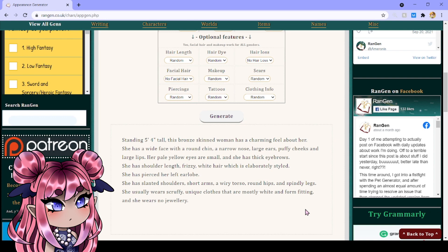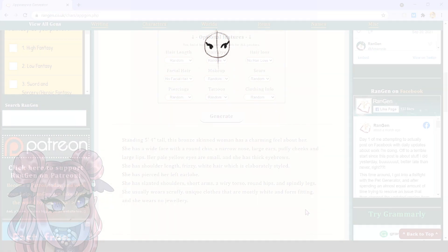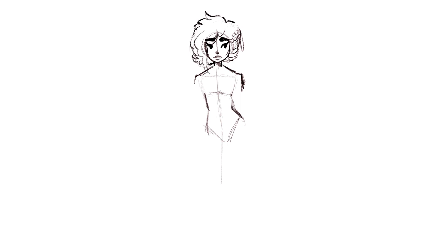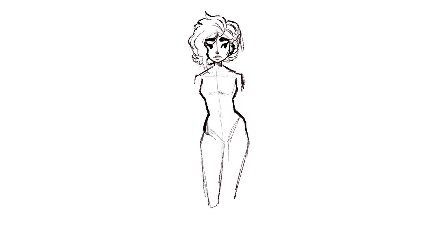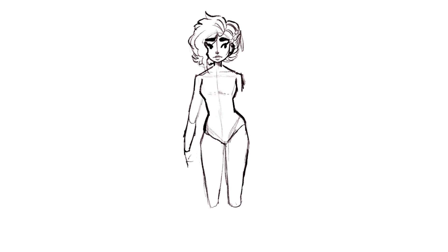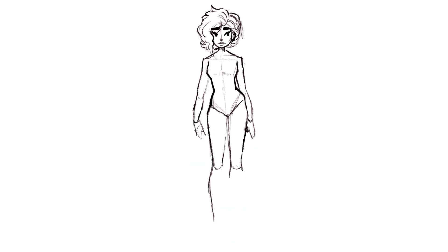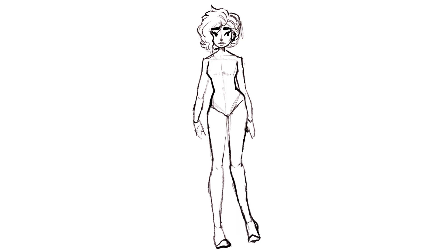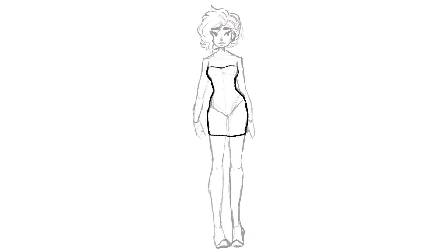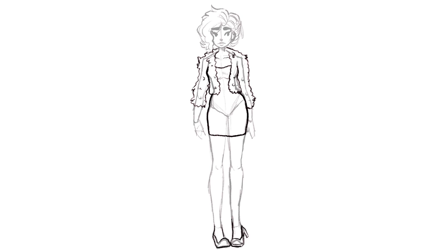So it says that she will be 5'4", bronze-skinned. She has a charming feel about her, so I want to make her kind of sweet looking, nice looking. She has a wide face, round chin, narrow nose, large ears, puffy cheeks, large lips, pale yellow eyes, thick eyebrows. I do like drawing thick eyebrows.